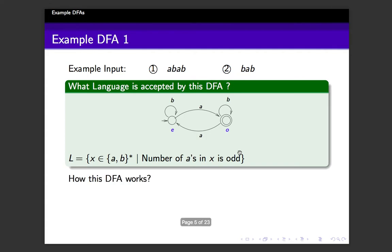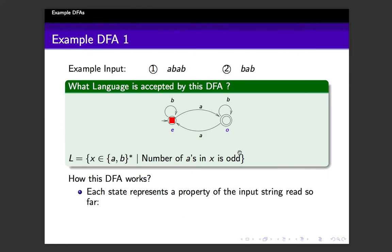Each state in the DFA represents a property of the input string read so far. The question is: you need to accept if the number of A's is odd. Maybe if the machine has the ability to count the number of A's, it would count while reading input symbols and finally check how many A's were read — if odd, accept; otherwise reject. But unfortunately, counting is not possible with a finite state machine or DFA.